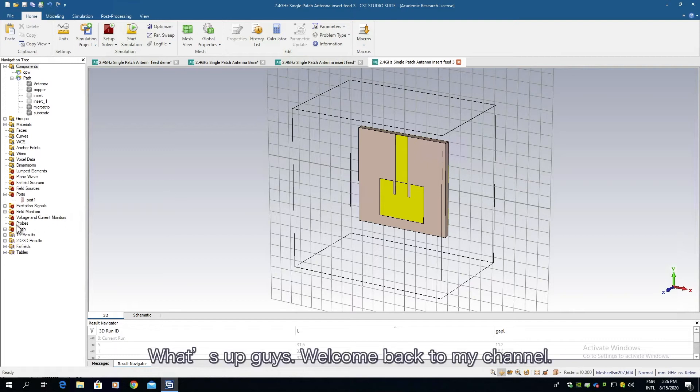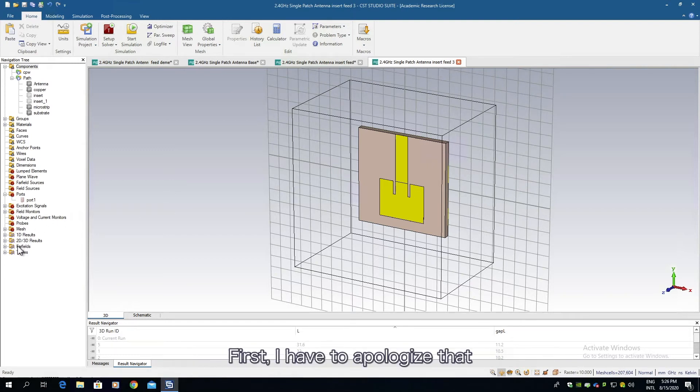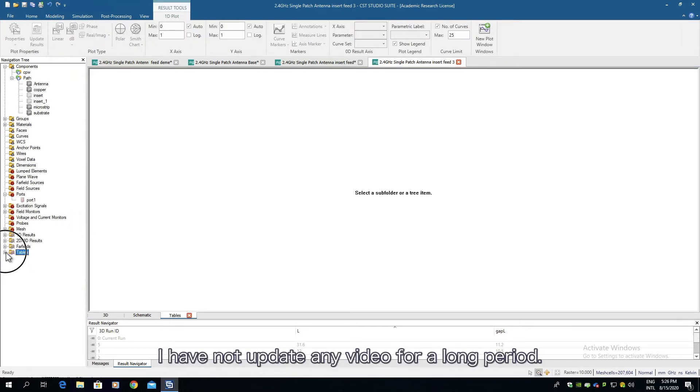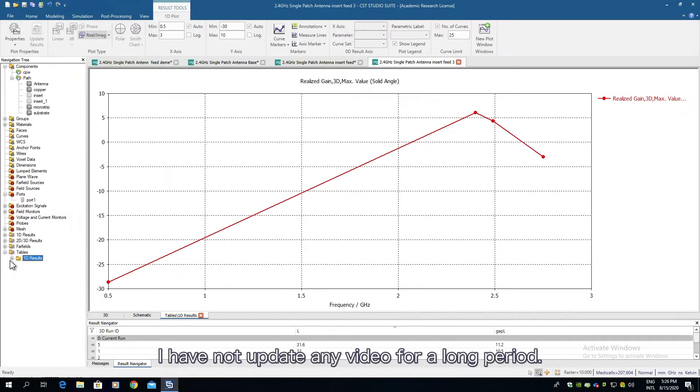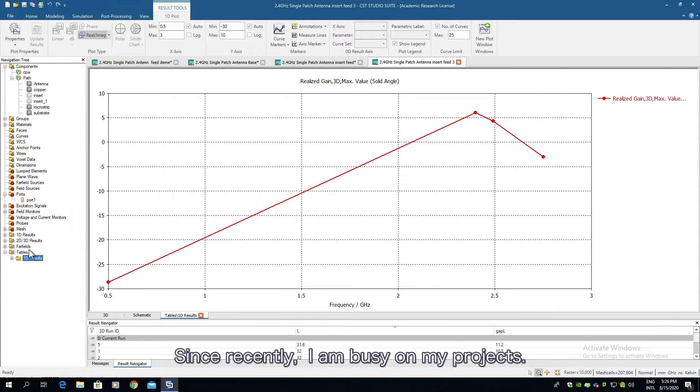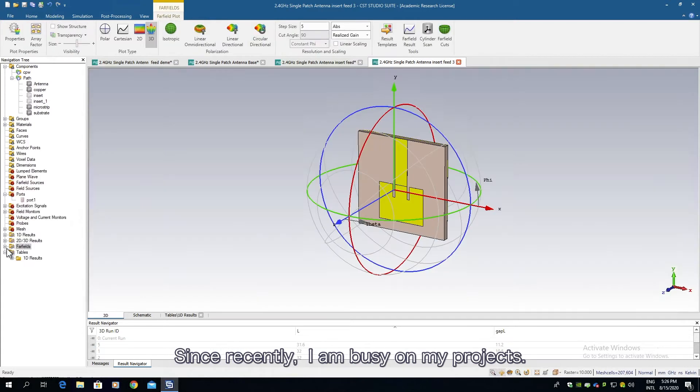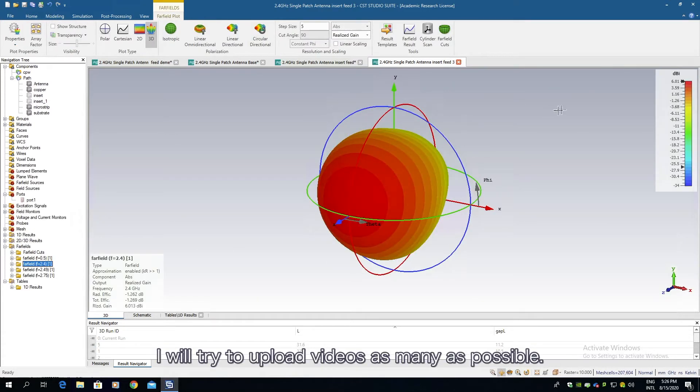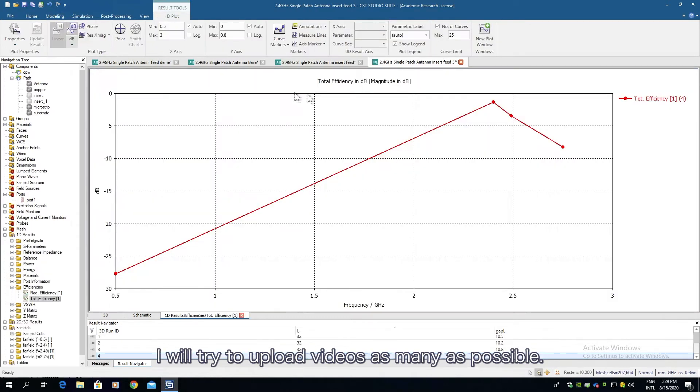What's up guys, welcome back to my channel. First I have to apologize that I have not updated any video for a long period since recently I'm busy on my projects. I will try to upload videos as many as possible.